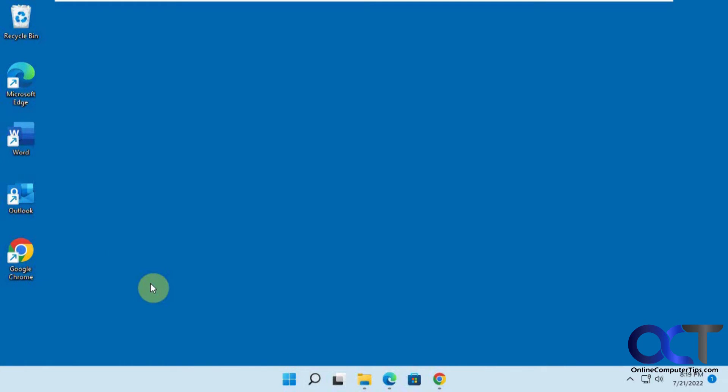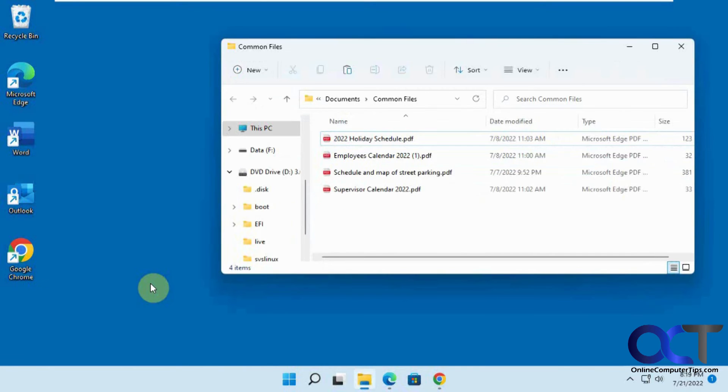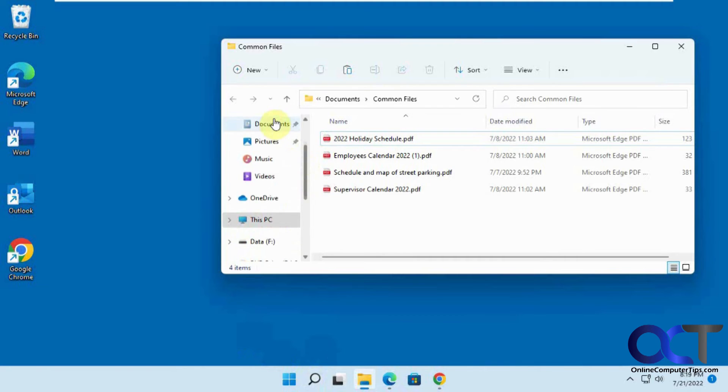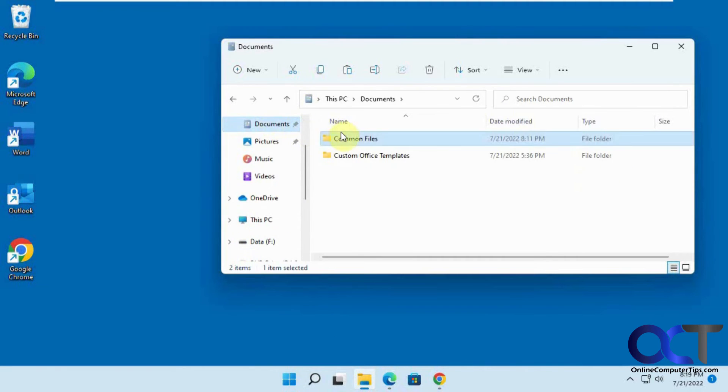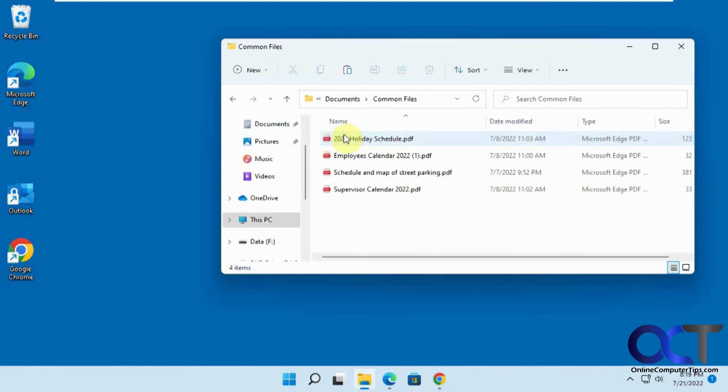So now if I do control alt F again, there it is. And then under my documents, I still have the original file. So simple as that.